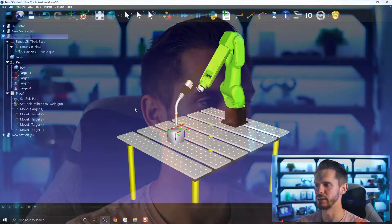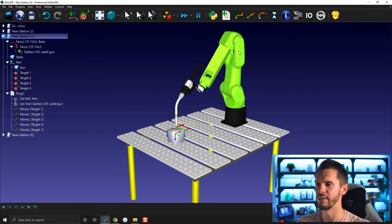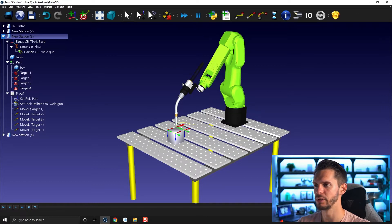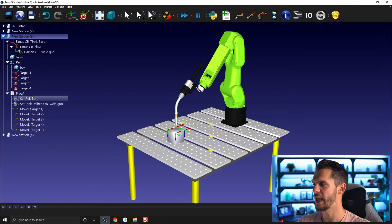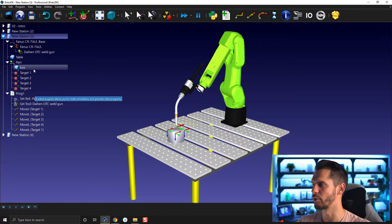So we start with the station as we left it. We have our robot, a table, a tool, a part which was just a box, and four points.